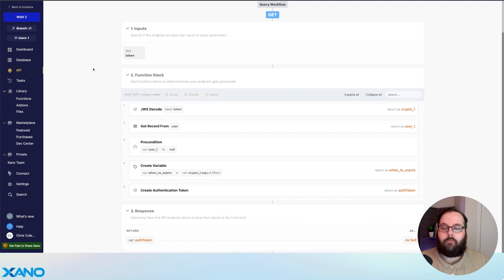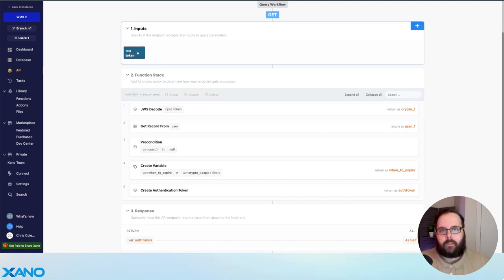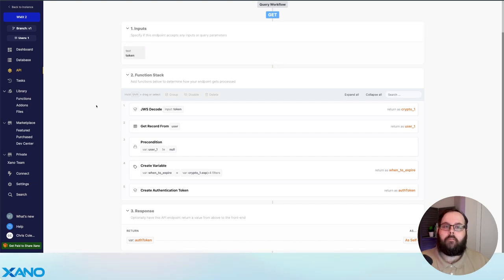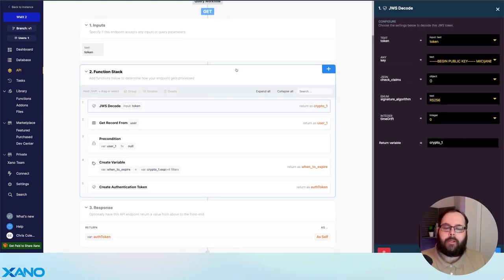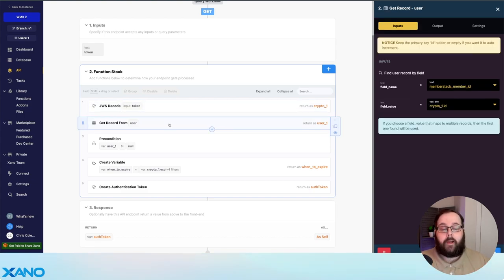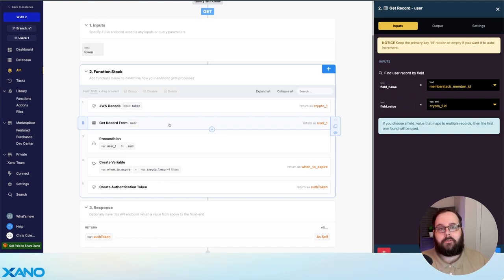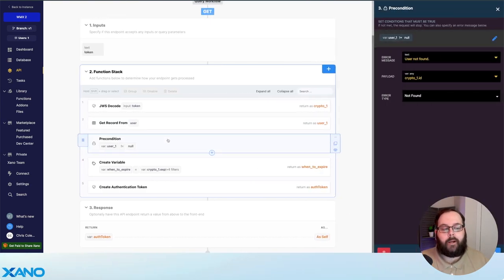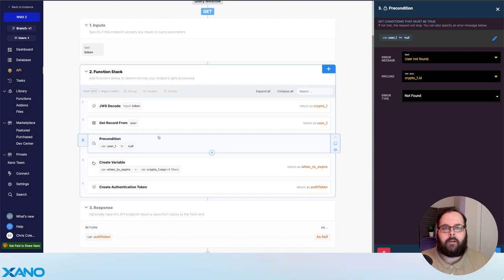We do that by taking the MemberStack token and trading it for a Xano auth token, which is then returned and stored locally for the user so they can continue to utilize the platform. For this function, we have one input — the token that MemberStack has stored on the client side. That token is being sent to Xano via the custom code embedded in our page. We then use a JWS decode function to actually decode that token. Once we've decoded it, that token actually includes the user ID, so we can use a get record function on the user table to get that user's record. We have a precondition just to make sure that user actually exists. If that user is not in your Xano database, we return a user not found error.